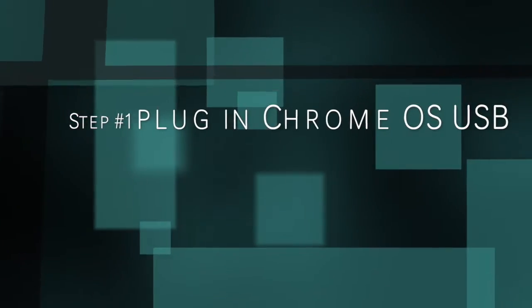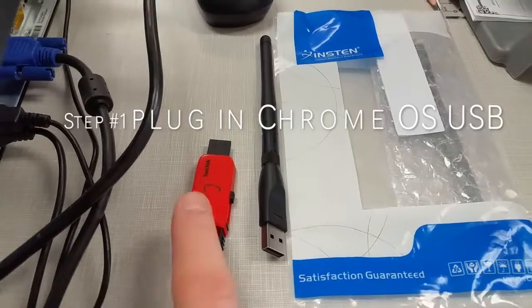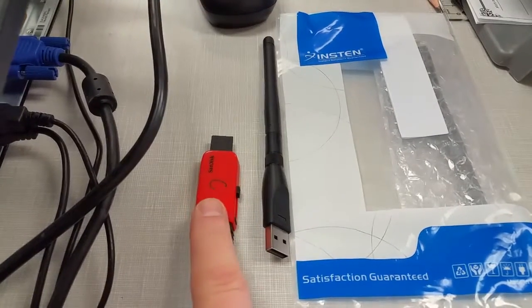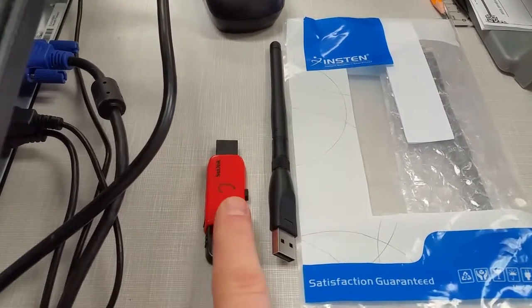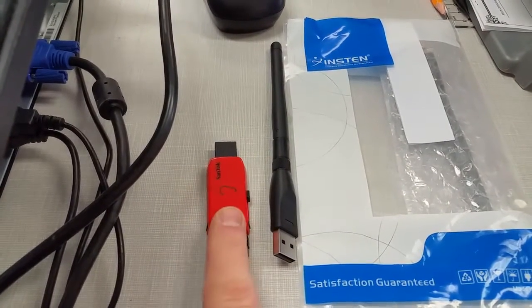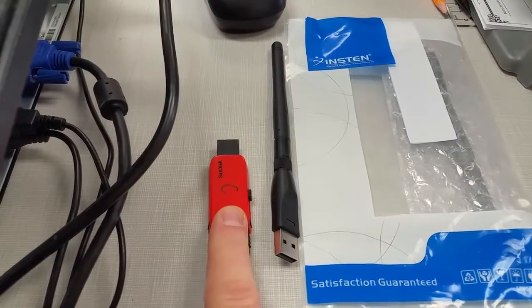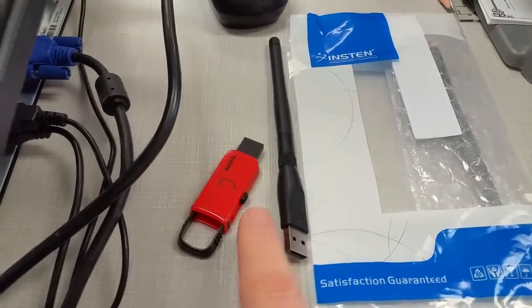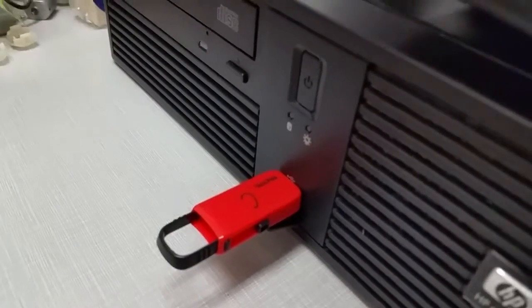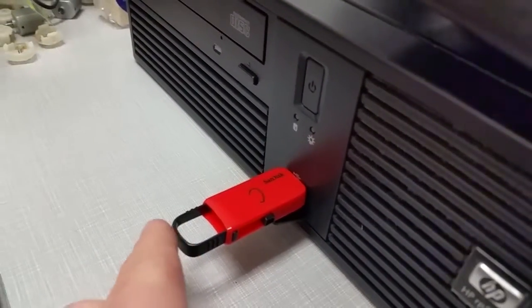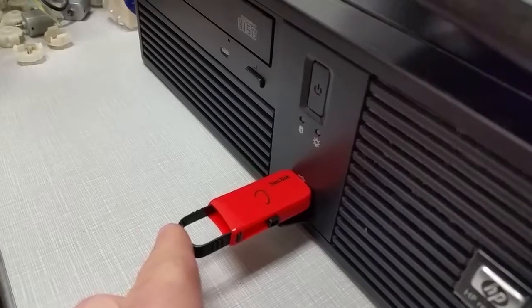First thing you need to do is take your USB that's already been re-imaged. It already has the Chrome operating system from Neverware installed. We're going to plug that in. Make sure you plug your USB in.